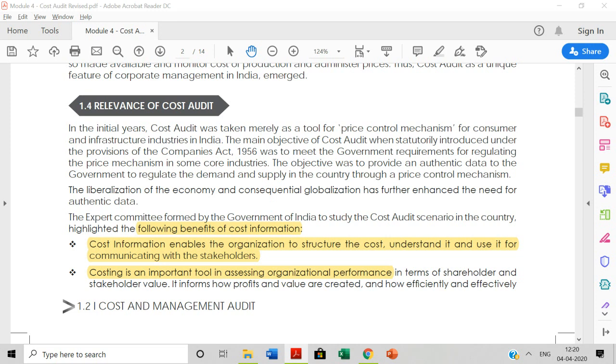Hi everyone. In the last video we covered the history and origin of cost audit, so let us continue with that.